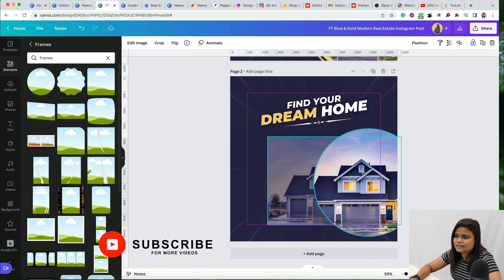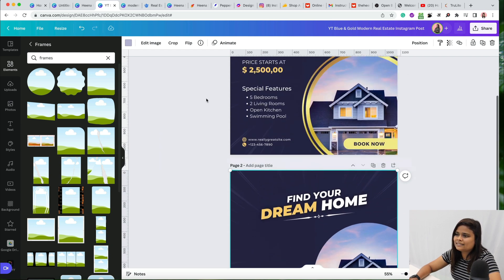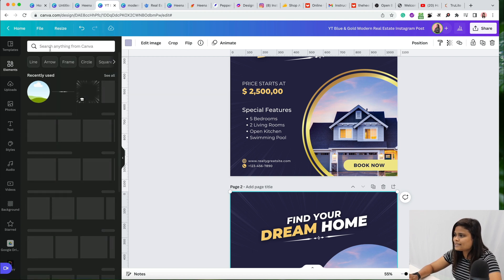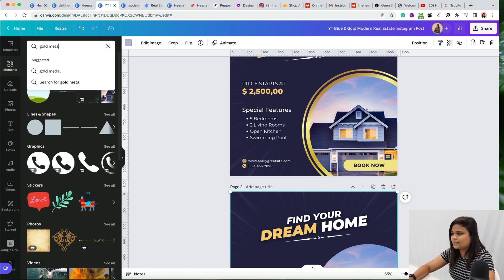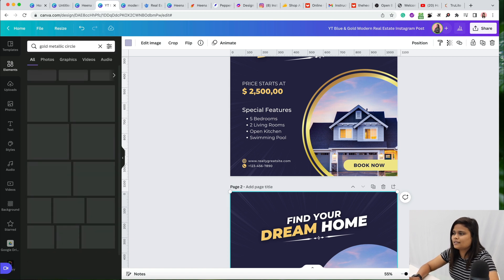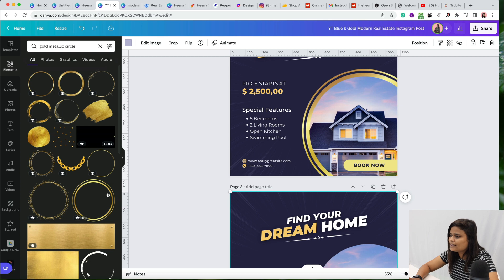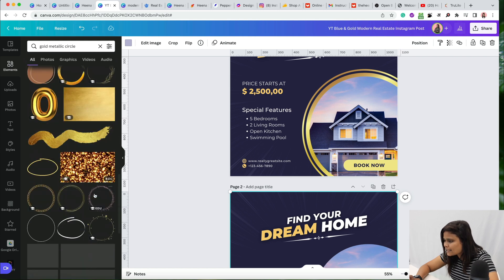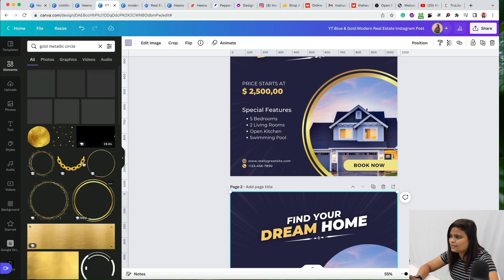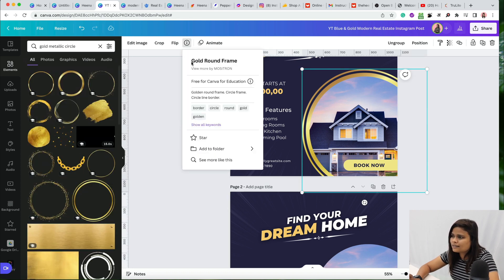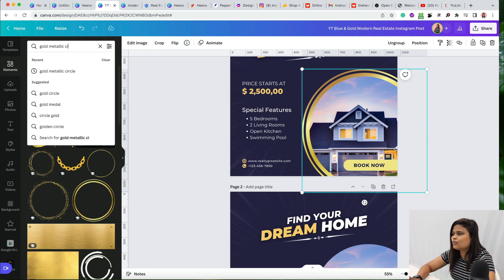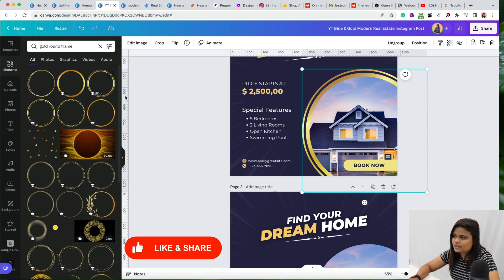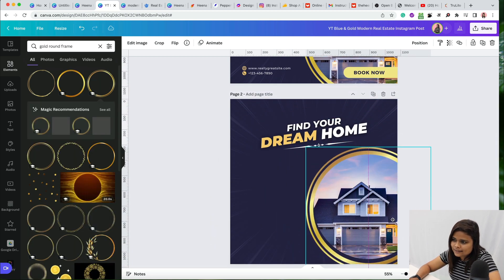Now add the gold metallic frame. Go to Elements and search for 'gold metallic circle' or 'gold round frame.' You'll find several options — the one used here is a gold round frame. Click on it, add it, and place it over the circular frame on the canvas.